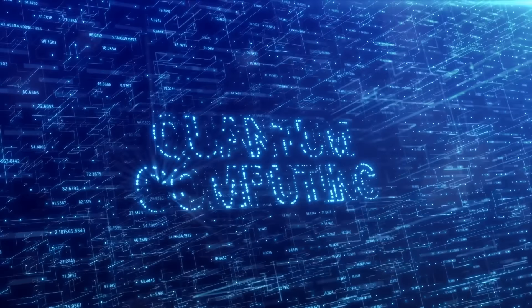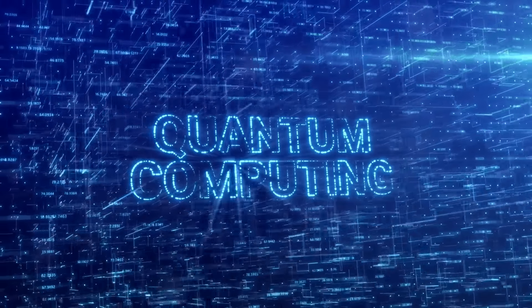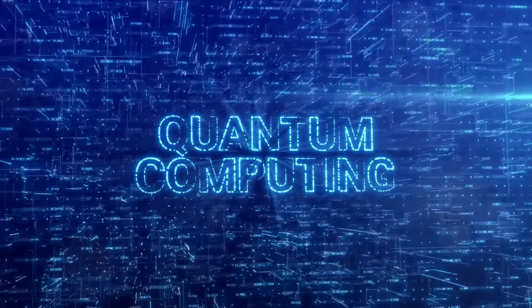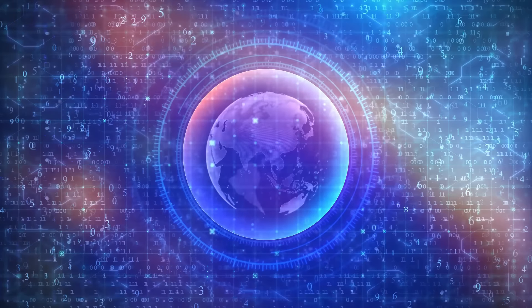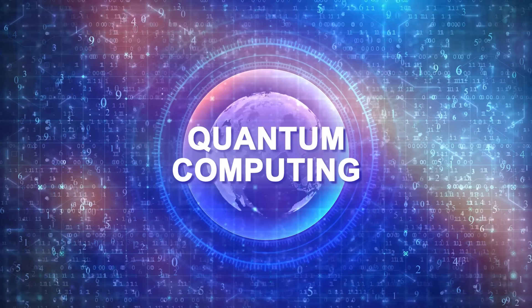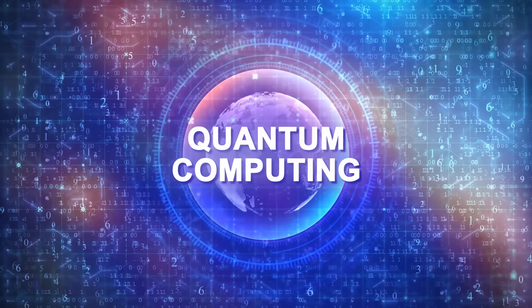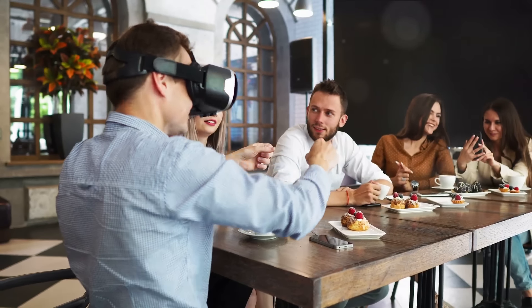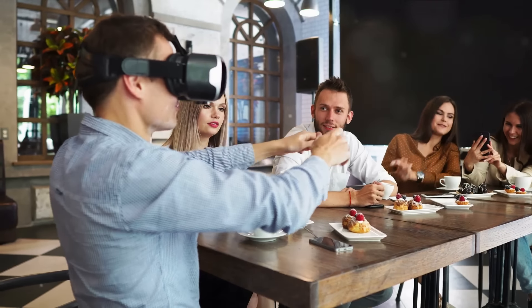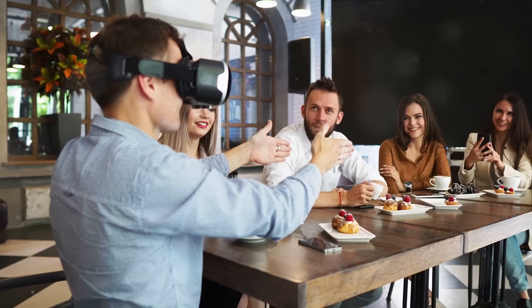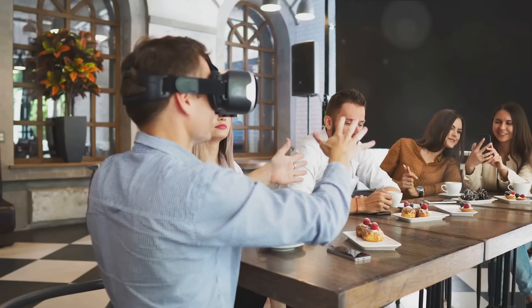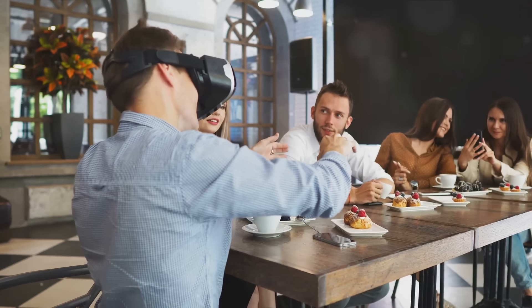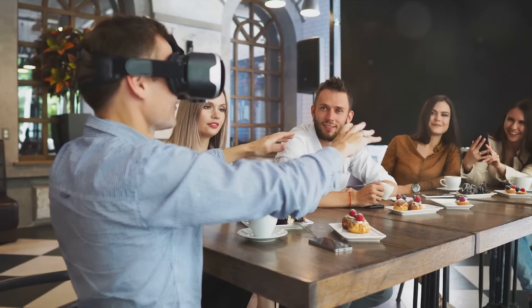Picture a time when quantum computing is no longer confined to secretive labs and cutting-edge research facilities. It's now powering our world, solving complex problems in seconds, problems that would take traditional computers years to unravel. Envision immersive augmented and virtual reality, or AR and VR, experiences that blur the boundaries between the real world and the digital realm. You're not just watching a movie, you're in it. You're not just playing a game, you're living it.